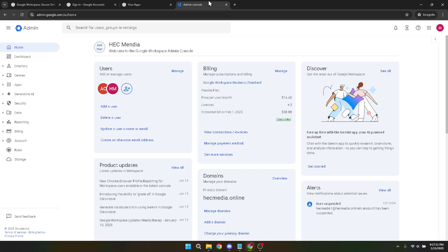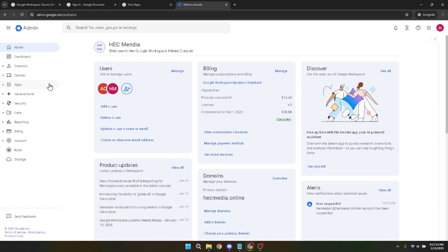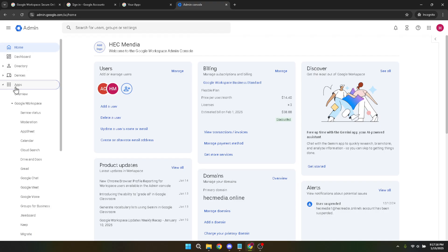Now that you're in the Google Workspaces section, look for the option labeled Drive and Docs. This is a crucial step, as this is where file ownership can be managed. After you've clicked on Drive and Docs, you'll want to proceed to the transfer ownership tab.